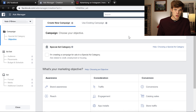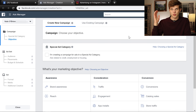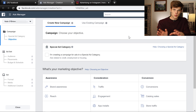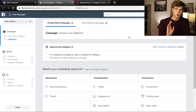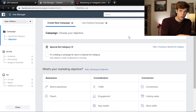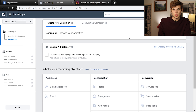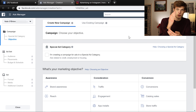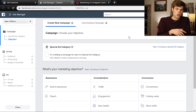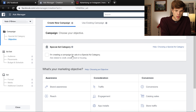When Ads Manager loads, it can look a little complicated at first but don't get overwhelmed. You'll notice on the left side of the screen there are three things: Campaign, Ad Set, and Ads. This is very similar to how Google and many other ad platforms are structured. You first create your campaign, then you create an ad set within that campaign, then you create an ad within that ad set. So let's create our very first campaign.